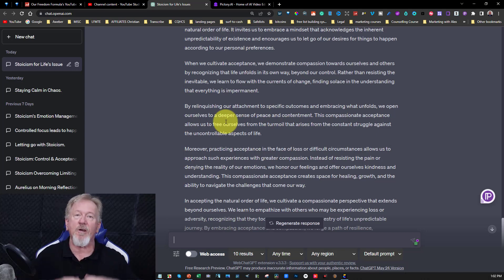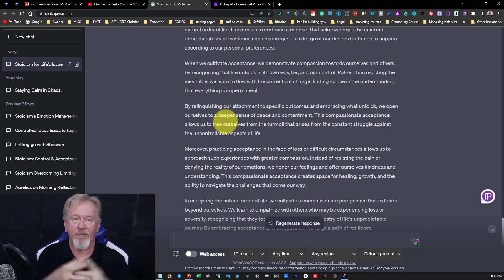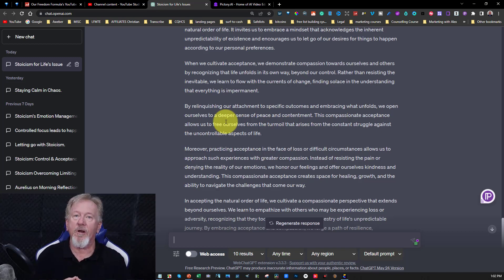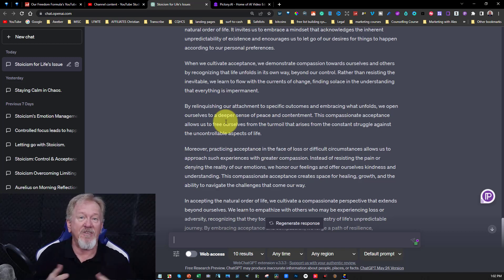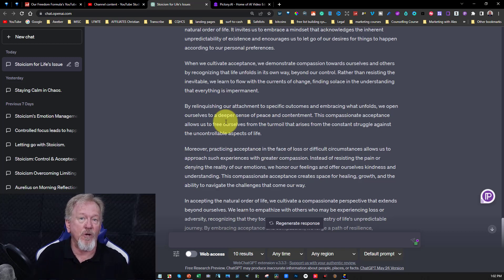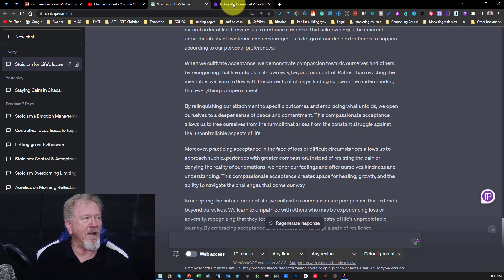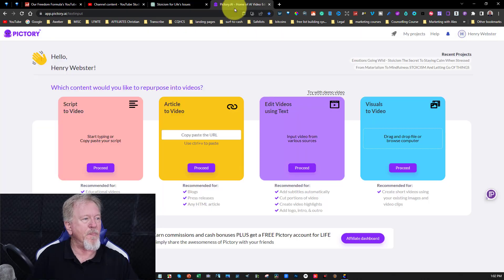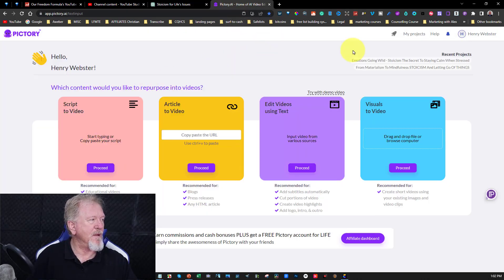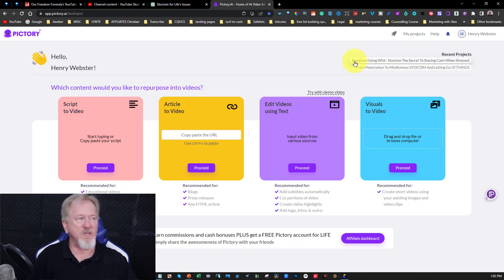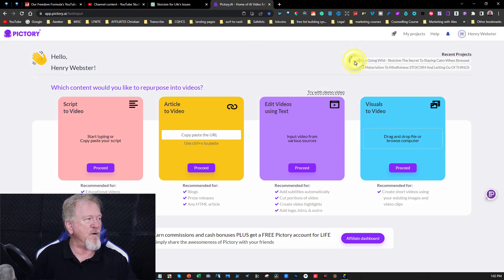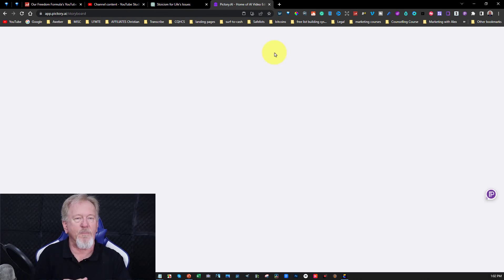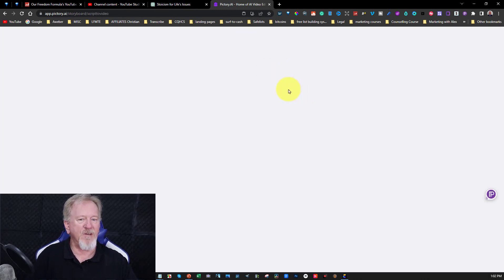I would read through all of this and take what I want out of this and then I would put all of this into a Word document. Now once I've got this entire script created and fleshed out to the way I want I usually do around about between fifteen to say eighteen hundred words that's when I go over here to pictory.ai and then I add the script straight into here. I'm going to go to my last one I've just put in.